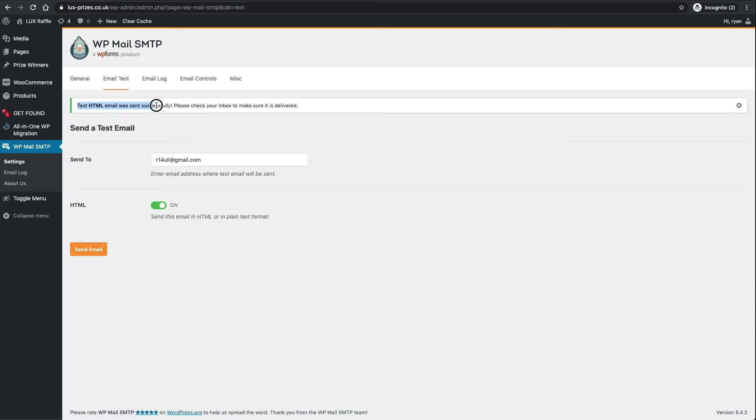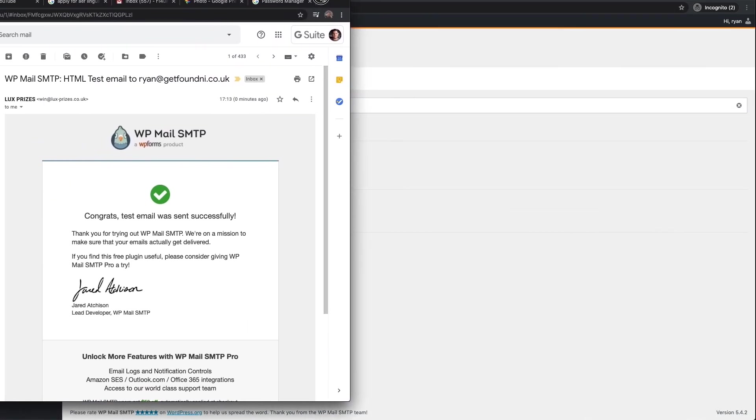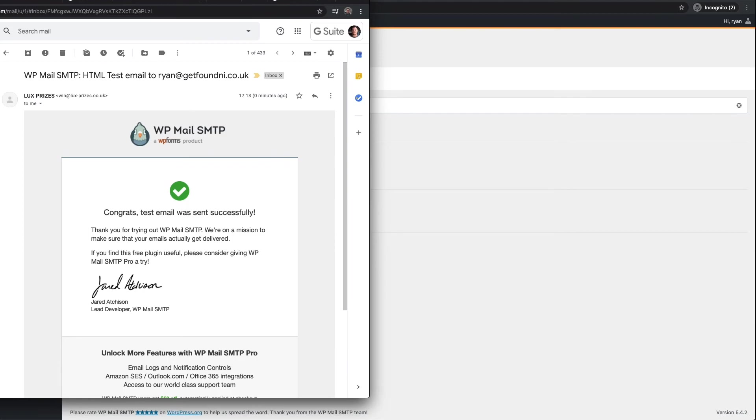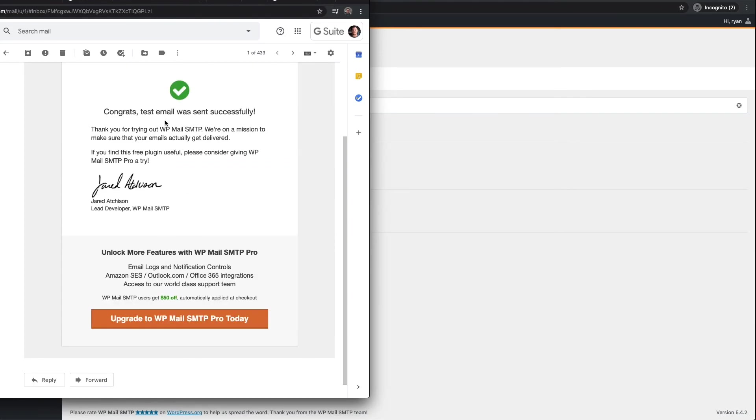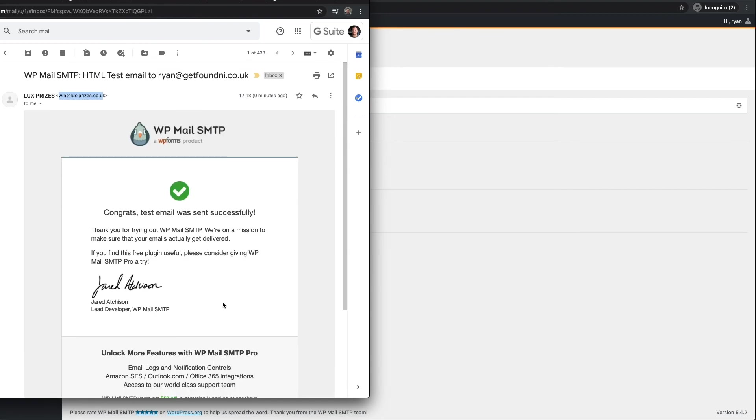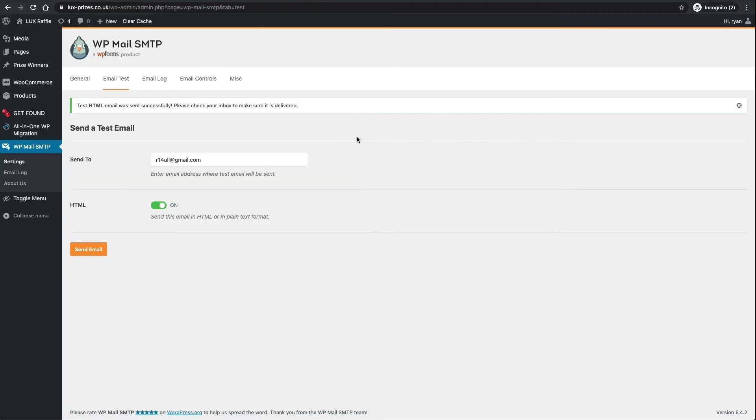It's very important to test your email account. I want to send that email. Test HTML was successfully sent, please check your inbox to make sure it's been delivered. Let's go to my inbox. Now you can see here this has come from Lux Prizes, that's the email I set up, and this is just a test email saying thank you very much for using WP Mail. That's it, everything now should go through your email address that you just created.